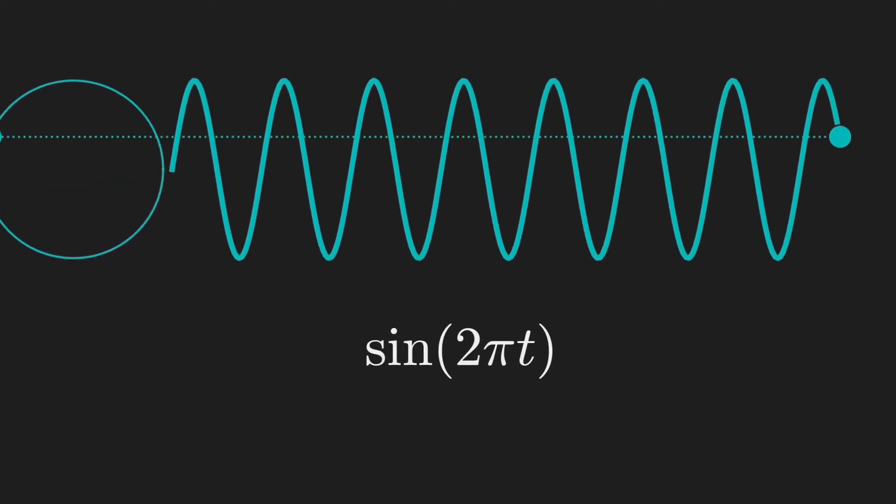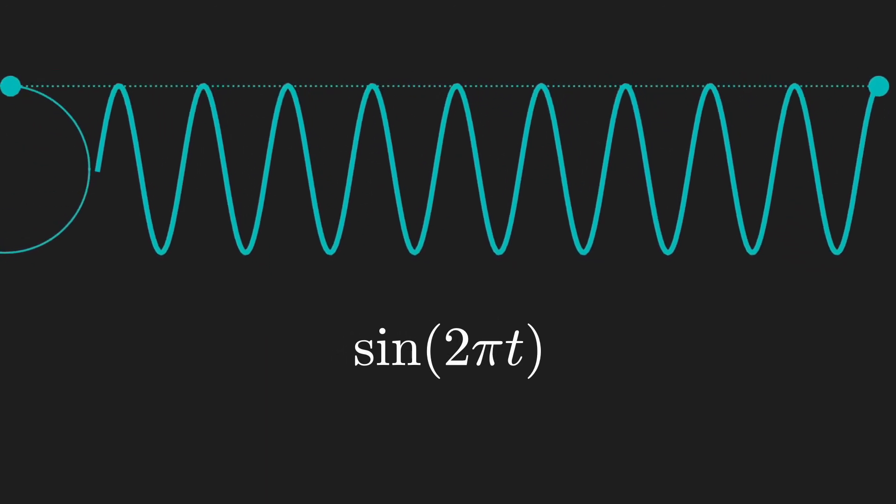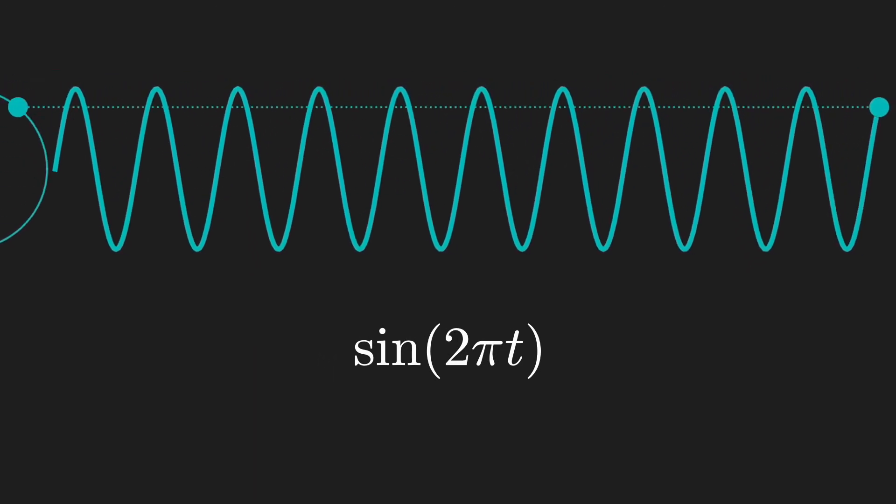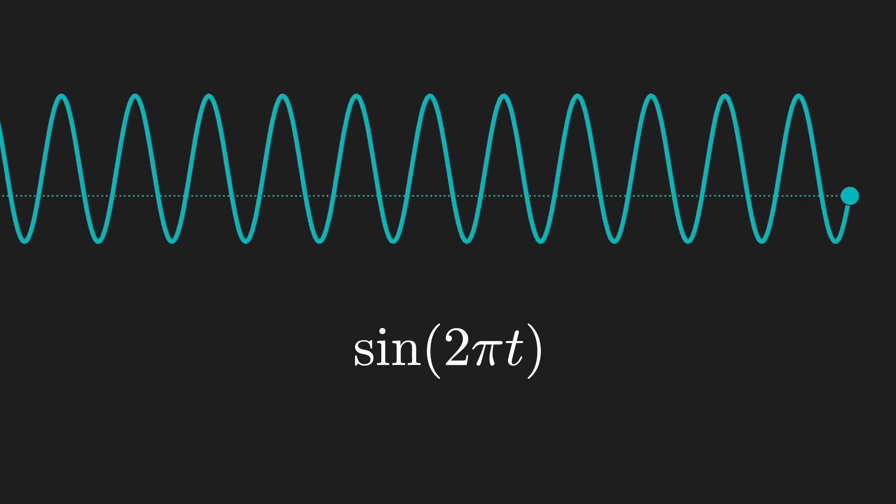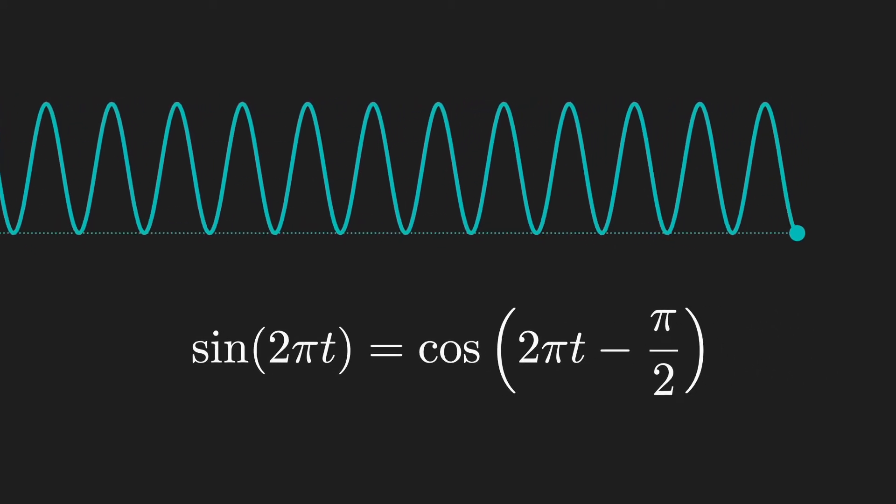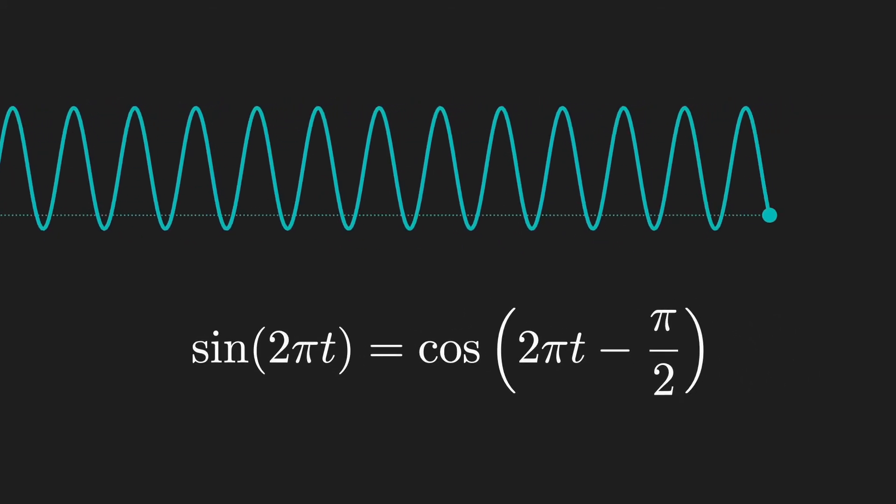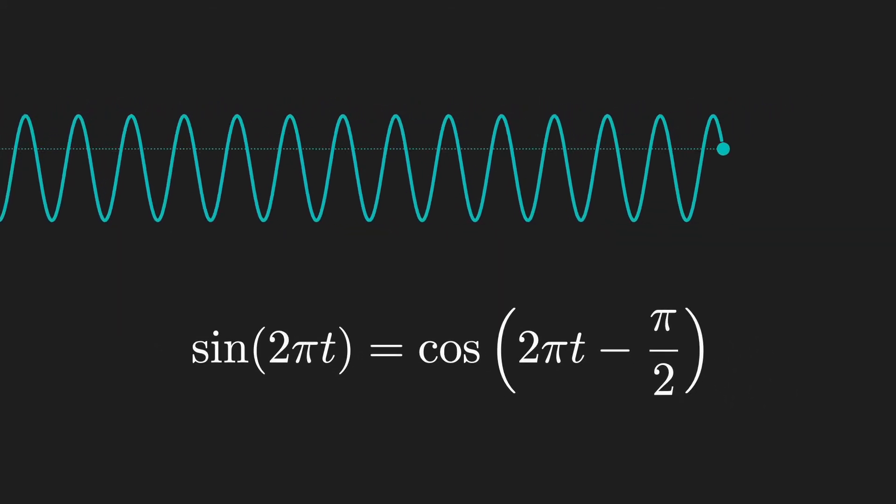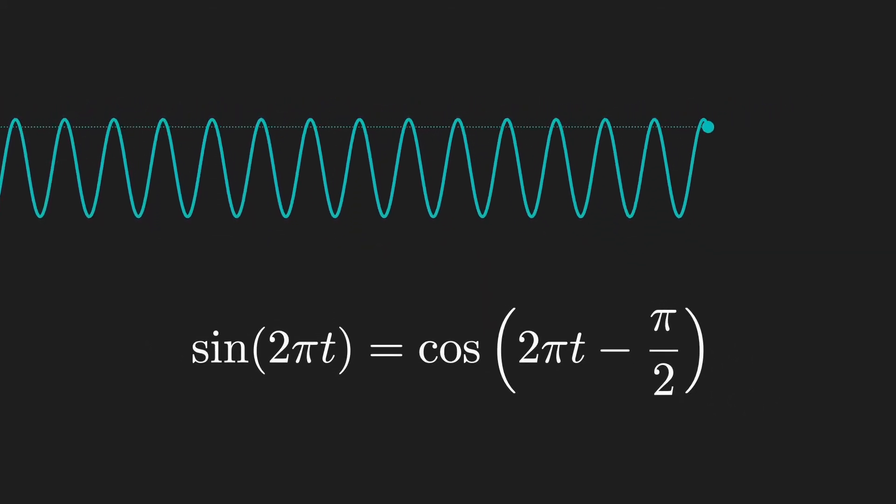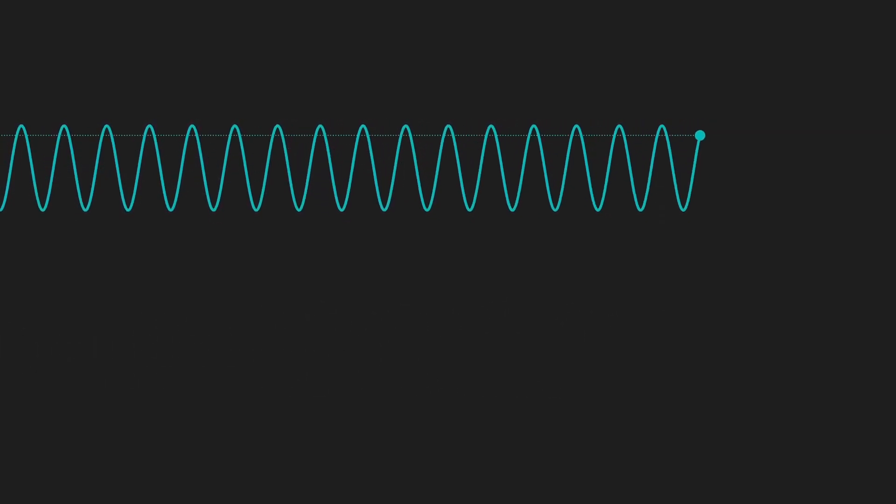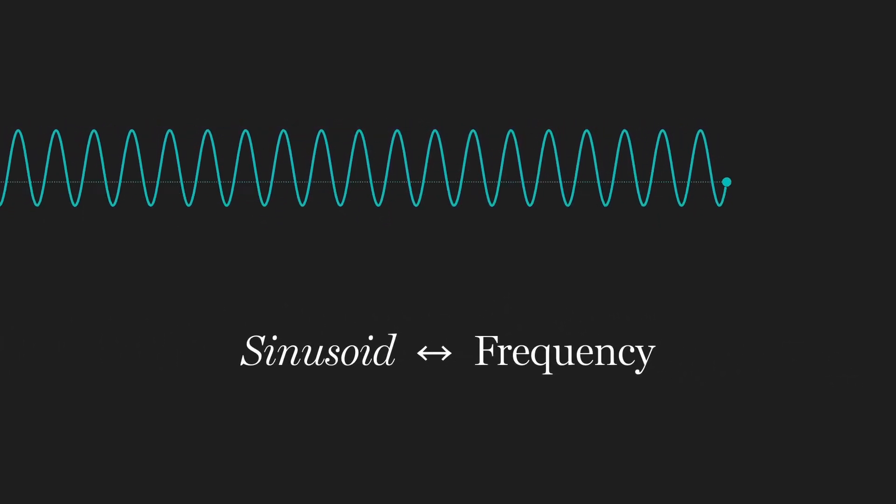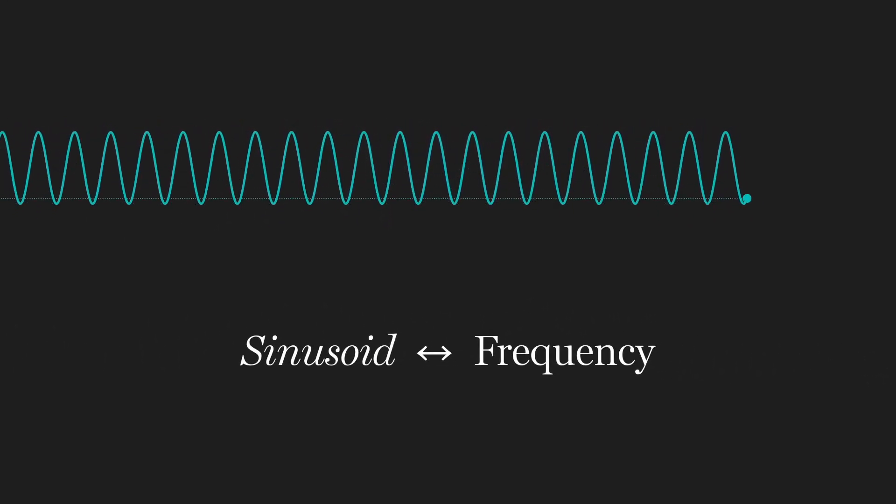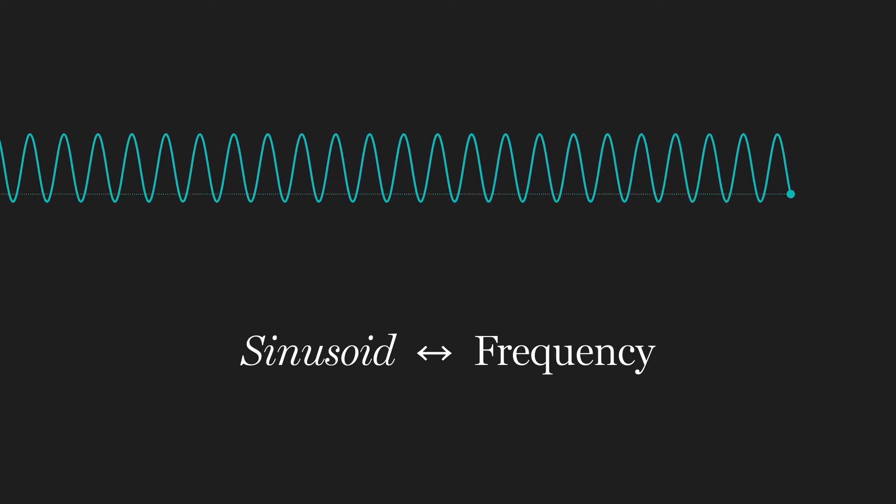If the dot circles every second, that's a frequency of one hertz, so this is just sine of two pi t. But we also know that the sine and cosine are basically the same function, just shifted by a quarter of a period. Sine and cosines are sinusoids, or pure frequencies.